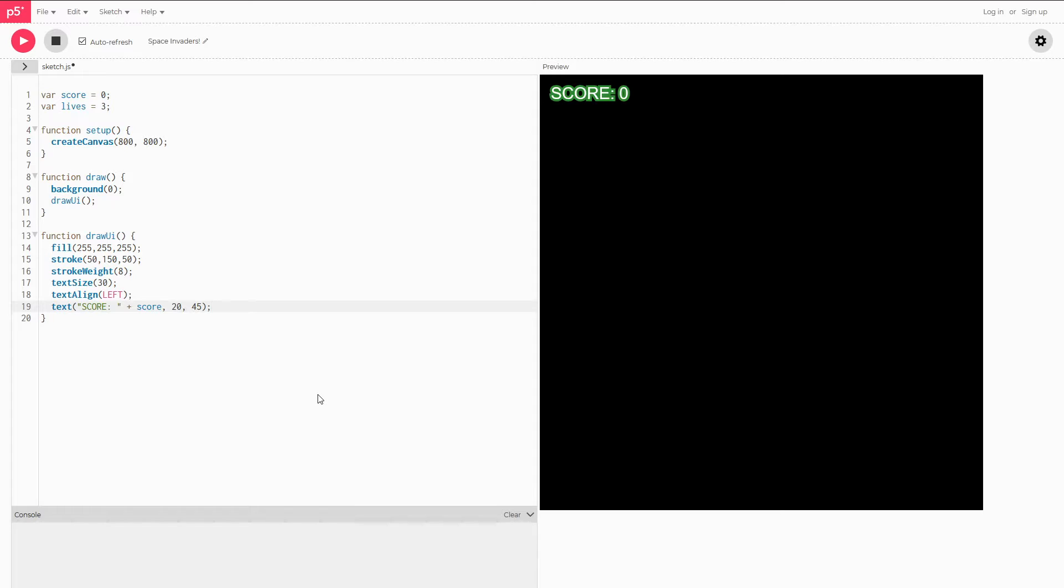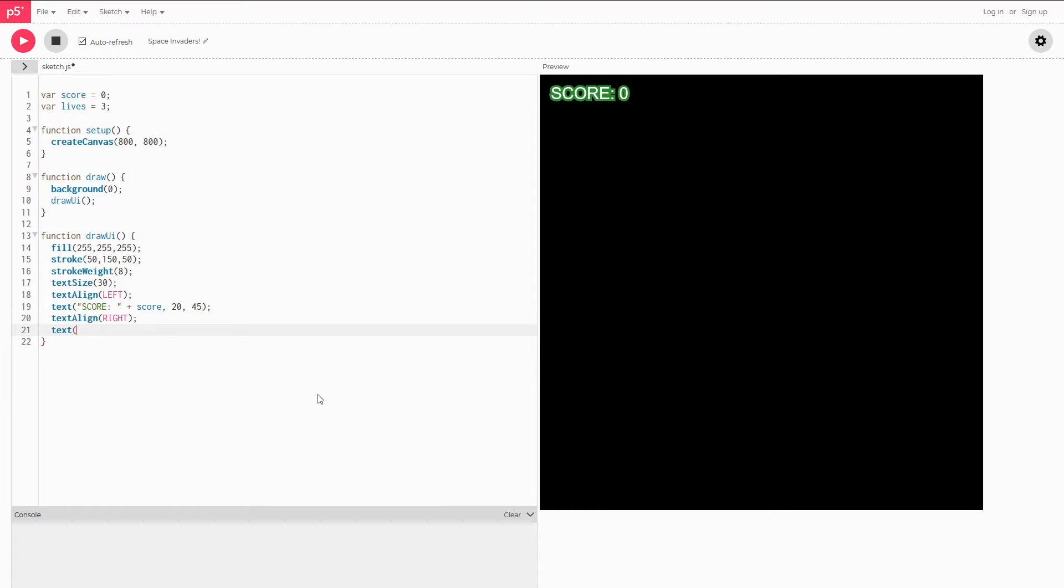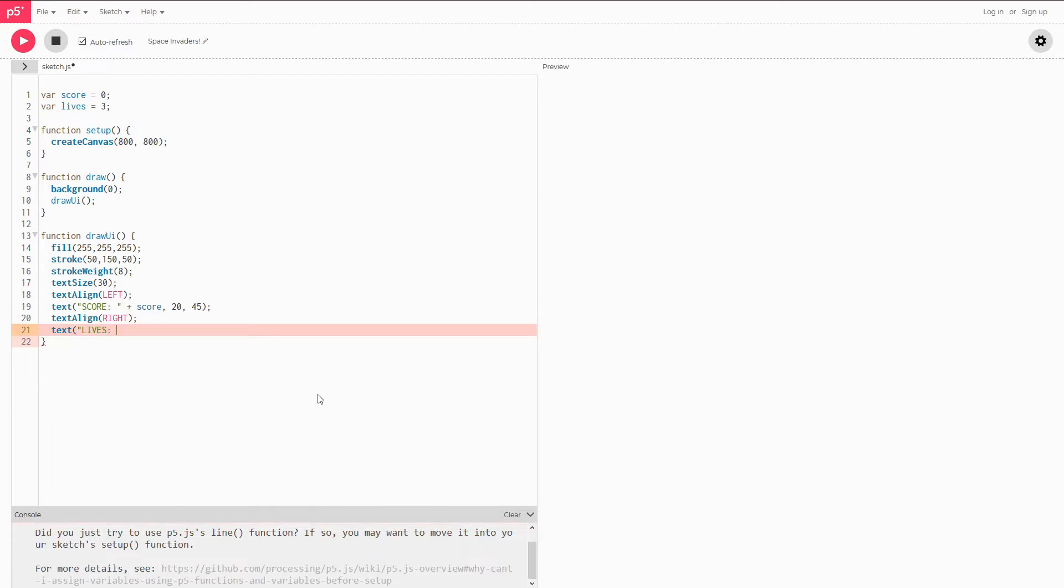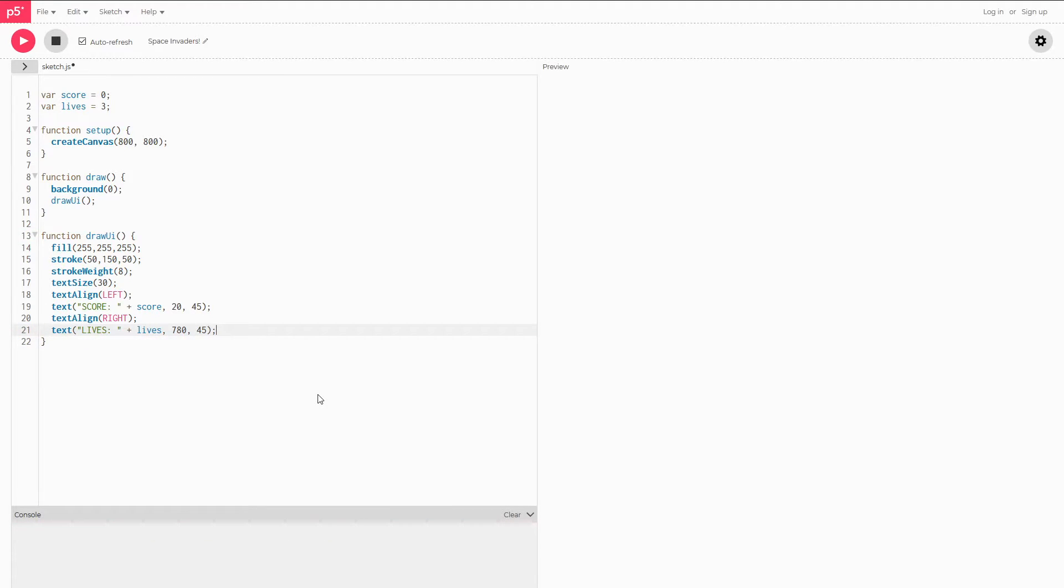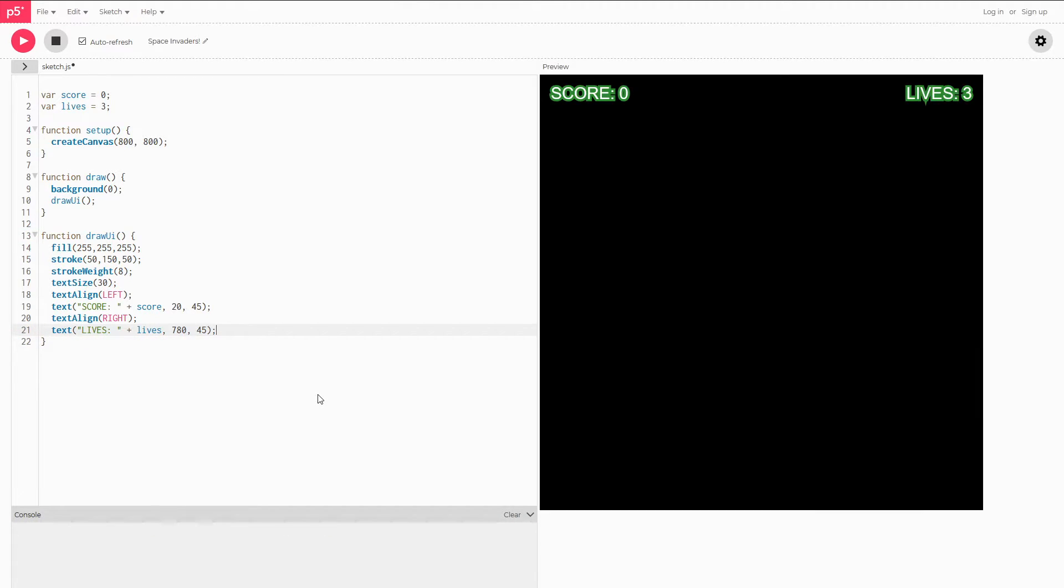Then I'm going to do the same thing for the lives except I want this on the right side of the screen. So I'm going to do text align right. And then text lives just as before plus lives and 780. And I want this to be on the same y position or y coordinate. So I'm going to keep the 45. Drag it down just like that. We now have a score and a lives on the screen.